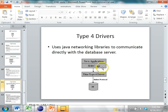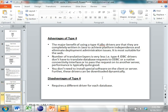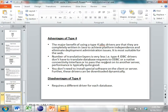The type 4 driver uses Java networking libraries to communicate directly with the database server. The Java application uses the JDBC API through a thin type 4 driver that accesses the database, with a different driver for each database. It is completely written in Java, providing platform independence and suitability for web-based applications. The number of translation layers is very low — type 4 drivers do not have to translate requests to ODBC, native APIs, or another server — so performance is quite good. No special software needs to be installed on the client or server, though you still require a different driver for each database, such as an Oracle-specific driver for Oracle and a MySQL driver for MySQL.